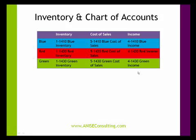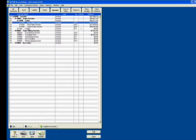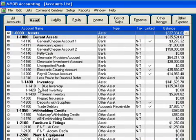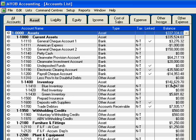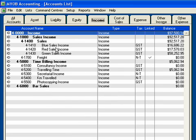To see this in action, if I look at my asset account, I have blue inventory listed here, red inventory listed here, and green inventory listed here. And the total value of that inventory is listed at $141,629.70. Just as a reference point, I have blue sales income, red sales income, and green sales income.